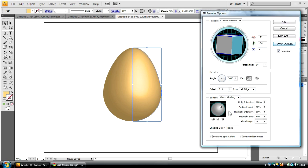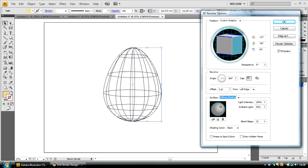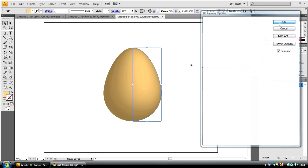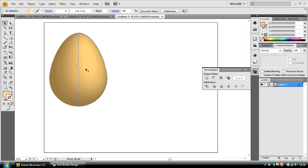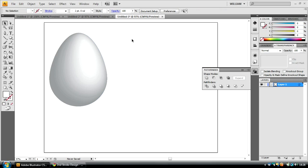Now, make sure you click More Options, and this will display the lighting options. Change the surface to Diffuse Shading, which will create a matte sort of surface. Then you can play with the light intensity and the ambient light to whatever you wish. Click OK. Now we have our basic egg shape. I'm just going to change that to white.